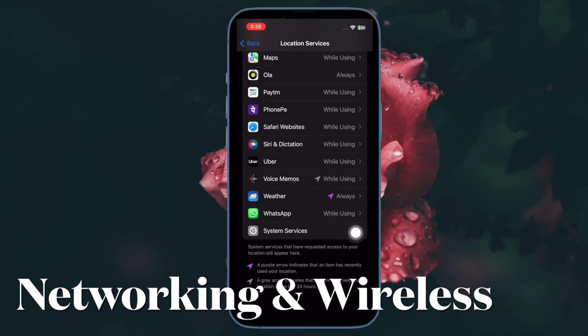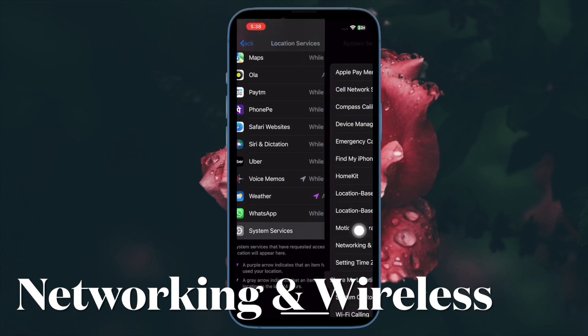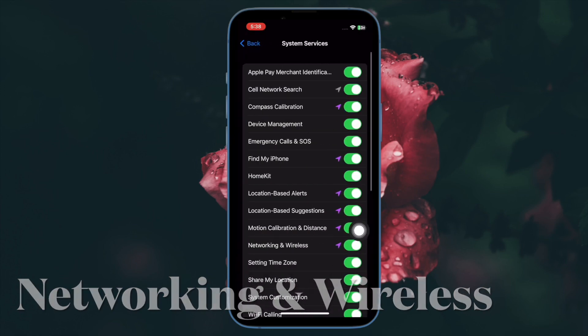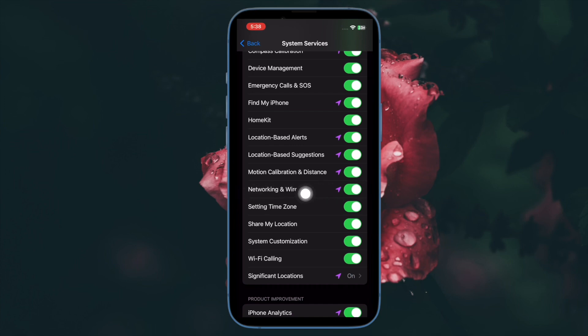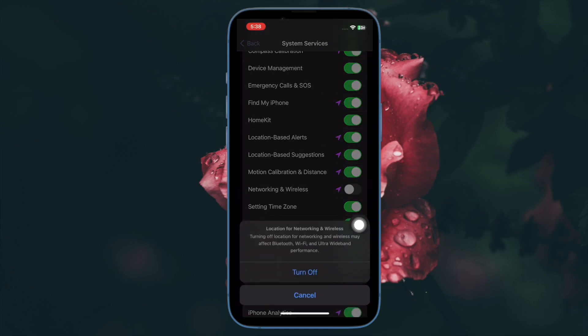And finally, you have to turn on or off the toggle located right next to Networking and Wireless depending on your needs, and you are pretty much done. So that's how you can easily enable or disable UWB chip on your iPhone as per your needs.